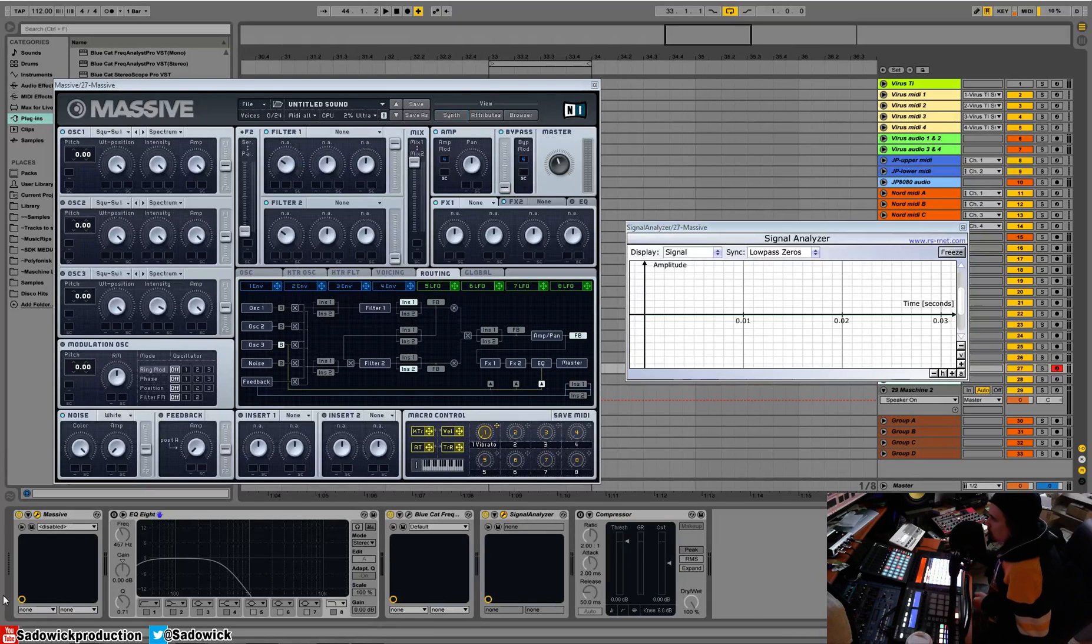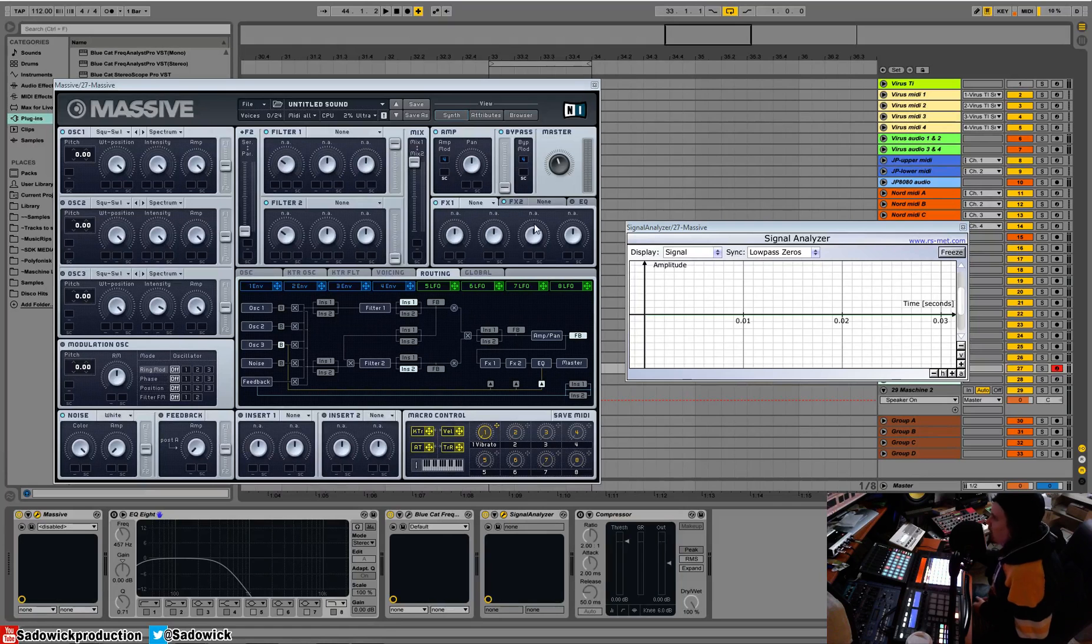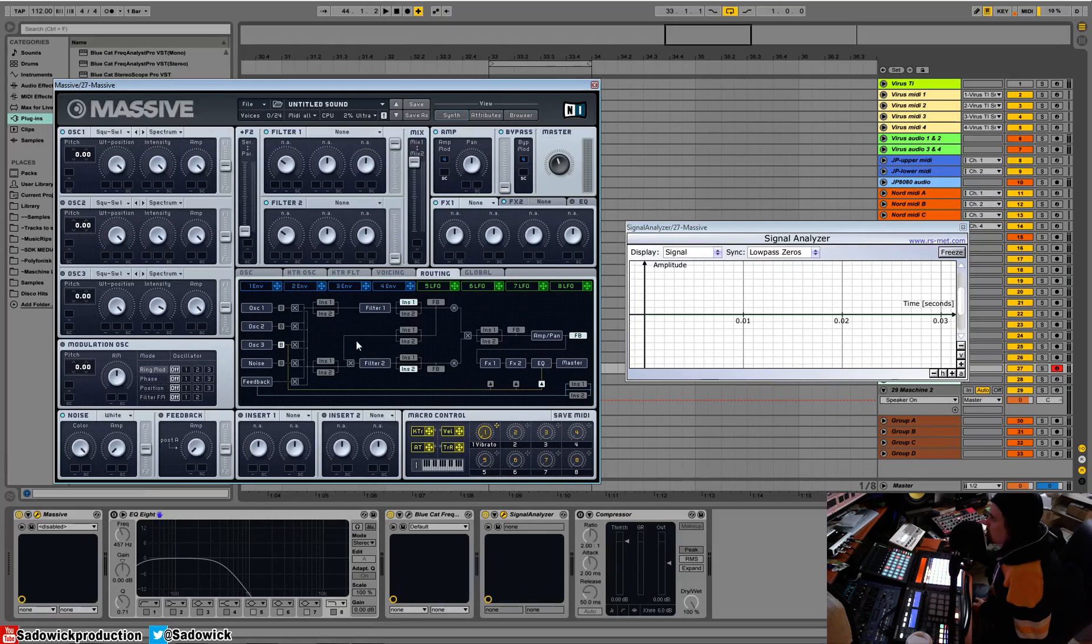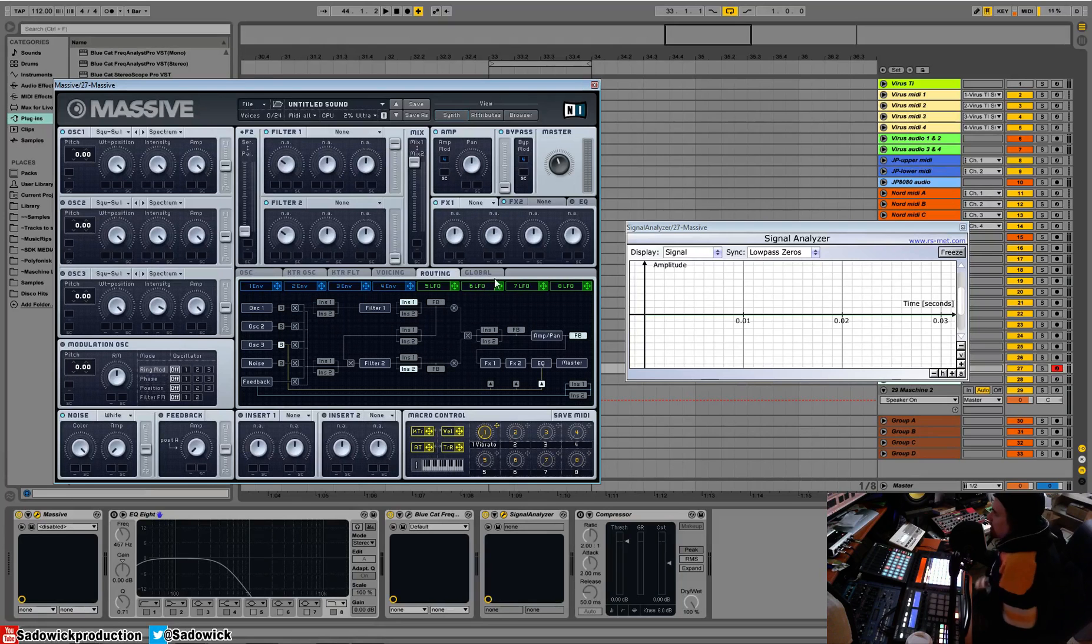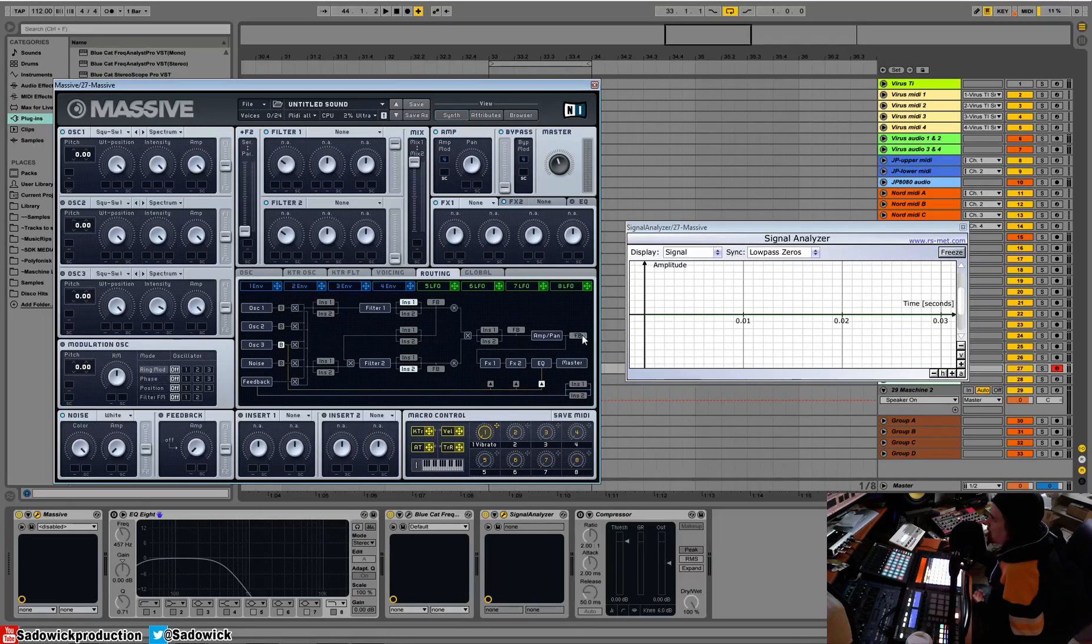Hey what's up guys, let's go over routing of Massive. It's right next to our voicing. There are two things routable and that is the feedback which is demonstrated by this FB and it can be in a number of places.